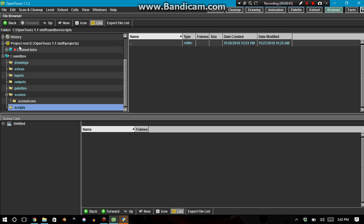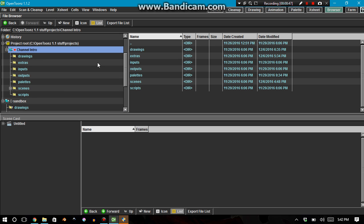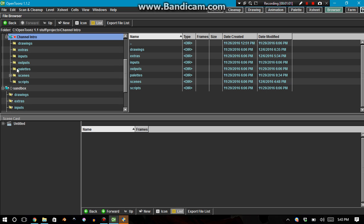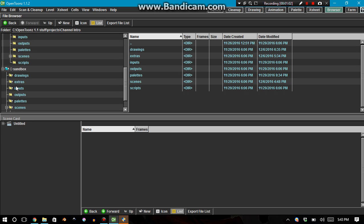Okay, then I have this other one called channel intro, and then it turned out that I wasn't really making a channel intro at all. I made something way too complex for a channel intro, and it's drawing, as you can see, once I open up this,